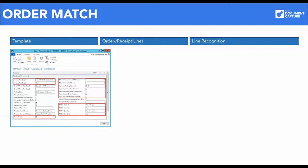The template is the foundation of the recognition process. Here, set up the basic parameters for how the data should be recognized and processed.